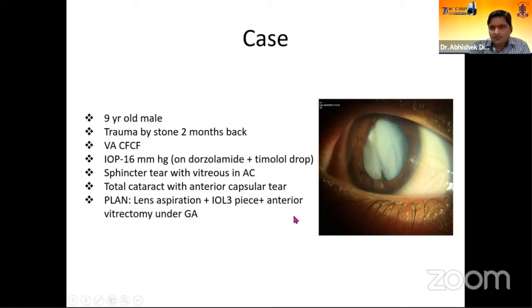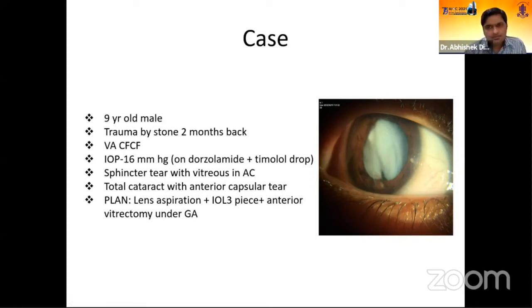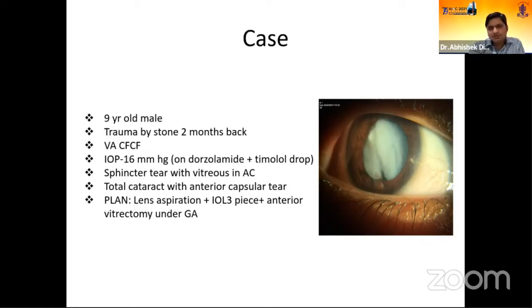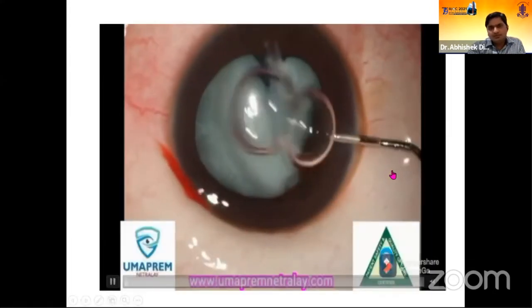We did ultrasound and the posterior segment appeared normal. So we decided to go for lens aspiration and a three-piece IOL placement along with anterior vitrectomy under general anesthesia.